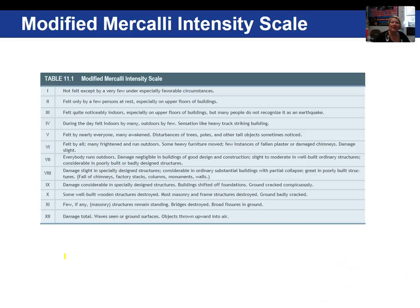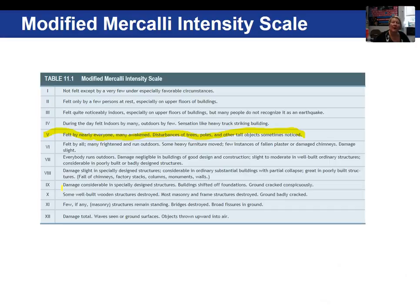The Modified Mercalli is a 1 to 12 Roman numeral scale. For example, a number 5 would encompass an earthquake felt by everyone, with many awakened and some disturbance of trees, poles, and other tall objects. Once the earthquake occurs, you map out an area of damage in a specific region, and from that you can determine the general area of where the earthquake occurred.